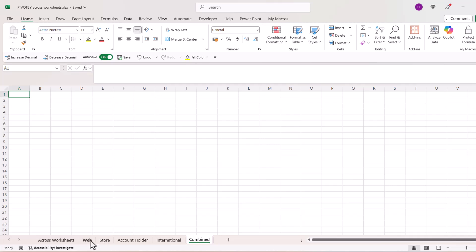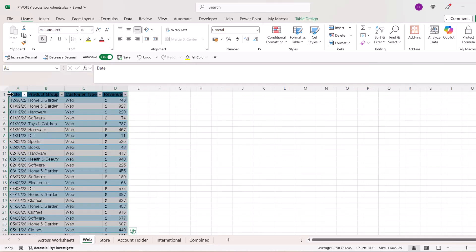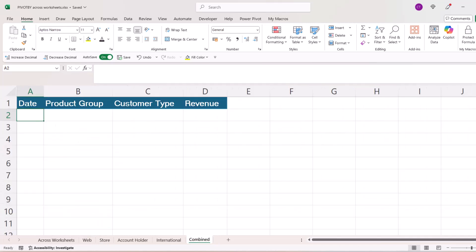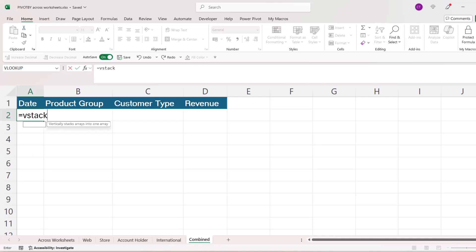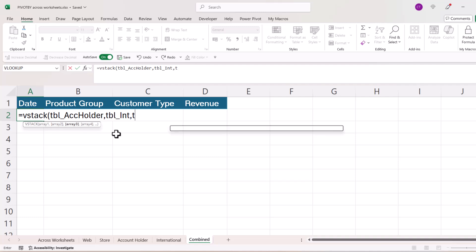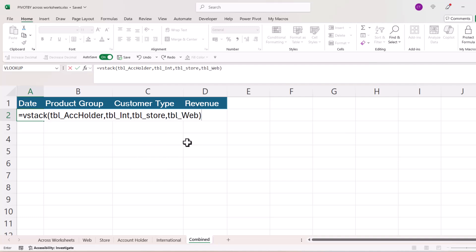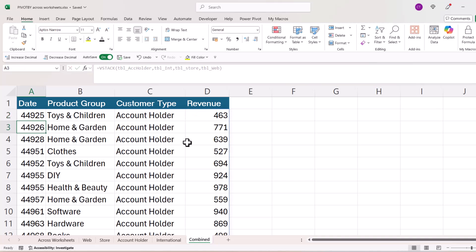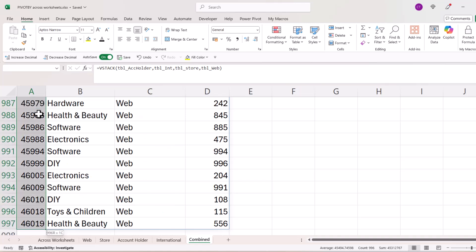Now I will need to copy the column headings, and then I'm going to use VSTACK to essentially stack all those tables together just by listing them within the VSTACK formula. And it creates a table that includes all the information from all those different sheets. I do need to format the date column as a date.